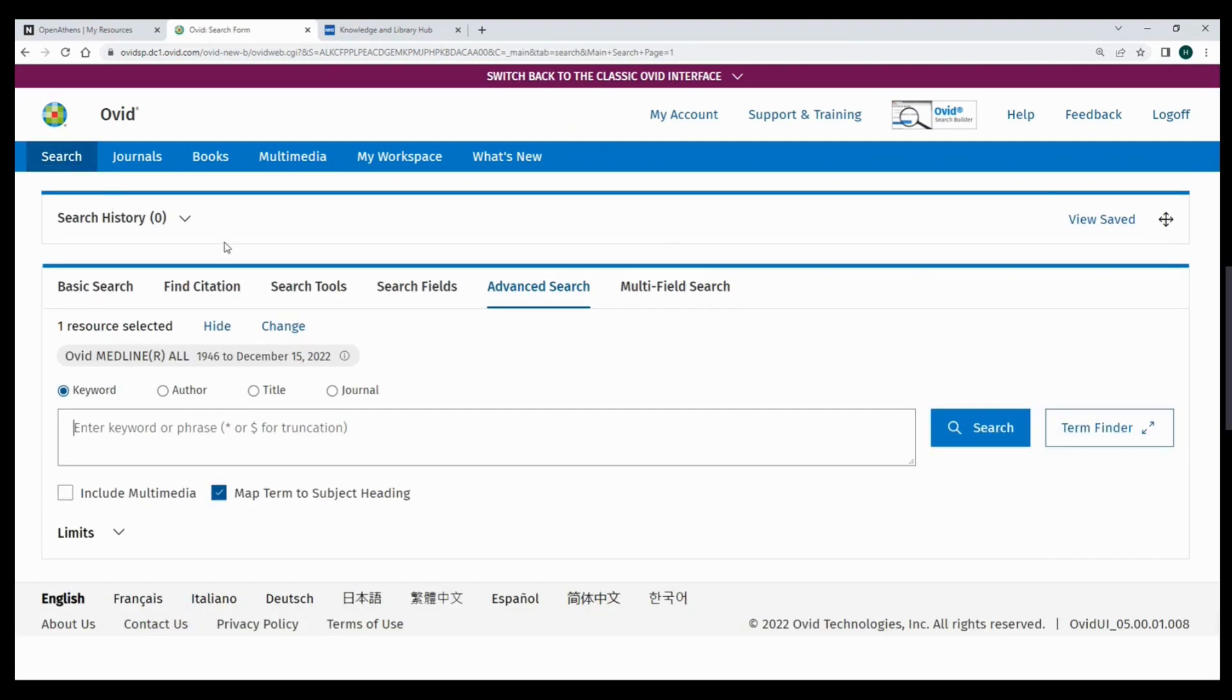In summary, please use OpenAthens to access and use Ovid and then set up a personal account for saving. We do have a separate video on saving and exporting if you want to find out more.